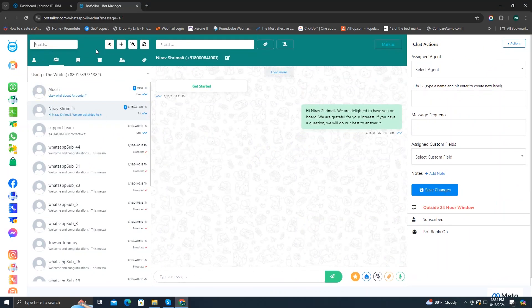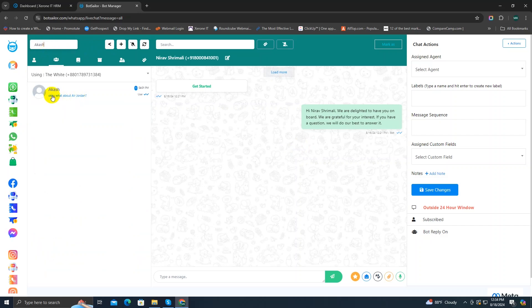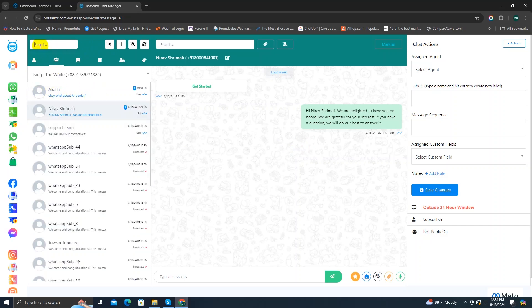In the subscriber list section, on the top you can see a search bar along with four different buttons. You can search for any specific subscriber here by typing in their name. So I'm going to type Kosh — as you can see, this is his ID. This button is for going back to the dashboard, so I'm going to click on it.